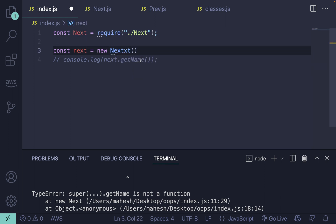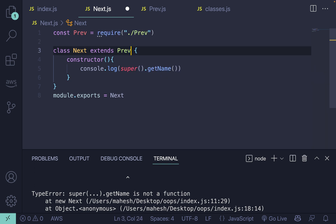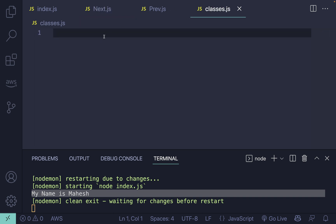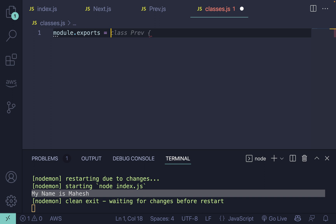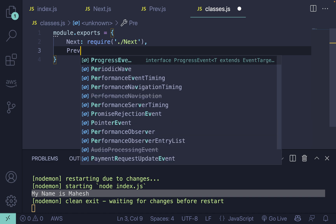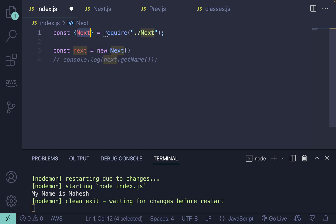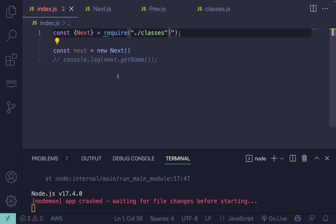Now you can import these in your main file. Let me use Ctrl+Space to autocomplete and import Prev. You can see the same message still works. You can also use module.exports in a combined way: for example, next equal to require('./next') and prev equal to require('./prev'), or import them all through a single classes.js file and just call require('./classes').